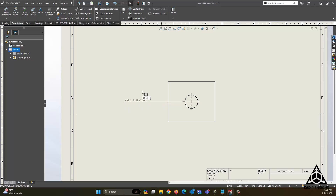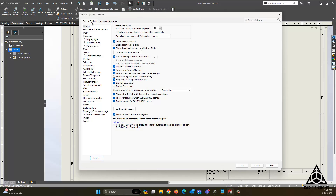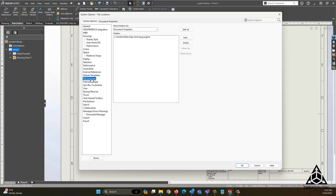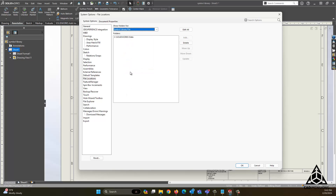The setting we are going to look for in order to correct this is up here in OPTIONS, the SYSTEM OPTIONS tab, and we're going to go down to FILE LOCATIONS. In Show Folders For, we are going to scroll down to the Symbol Library File and select that.